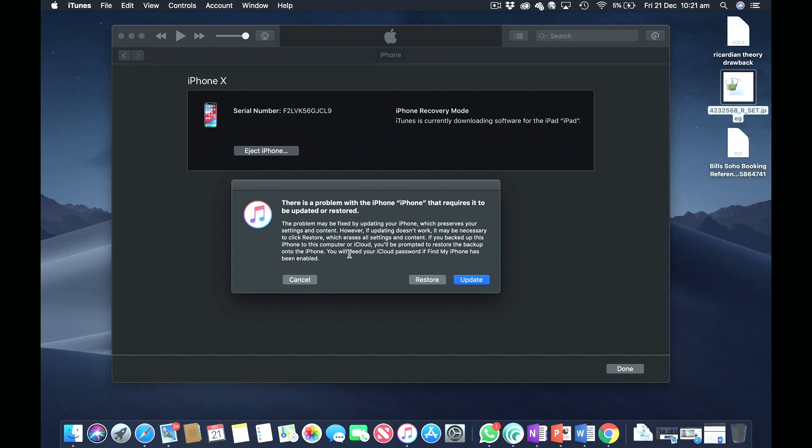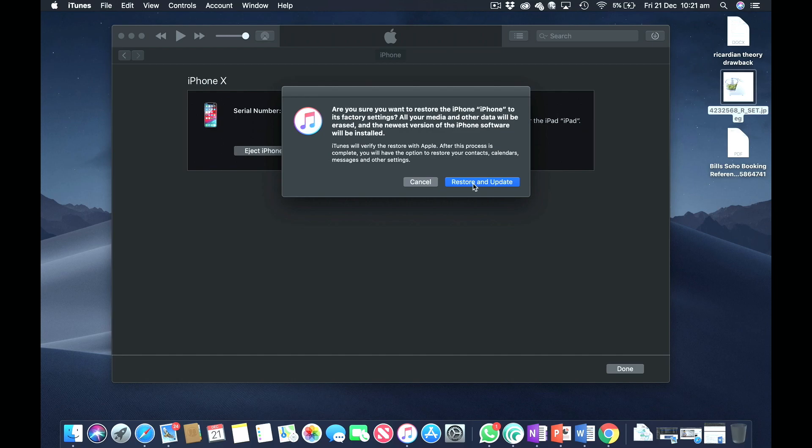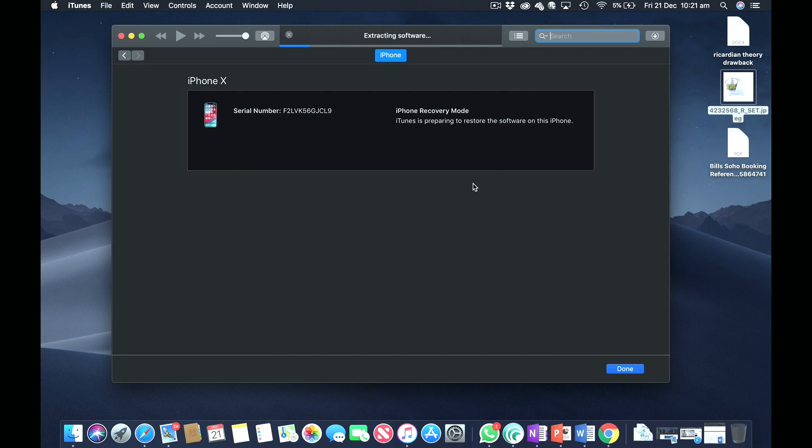At this stage you need to click Restore, and after you hit Restore you need to click Restore and Update. Your iPhone will be completely erased. The only way to get your backup is either from iCloud or if you've backed it up on your MacBook or this computer. That is the only way you can get your data back.